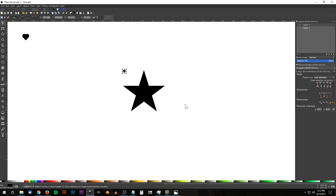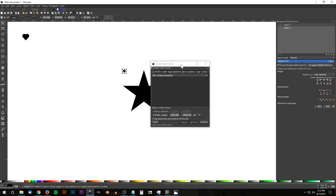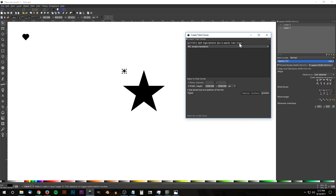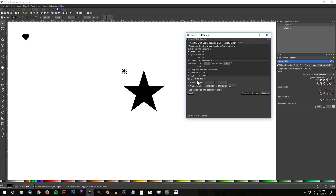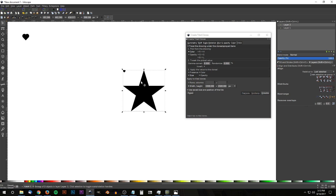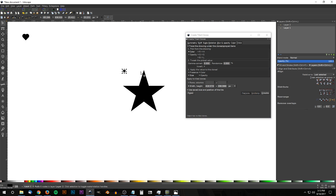Click the heart, hold Ctrl and scale it down a bit. Go to Edit > Clone > Create Tiled Clones. In the Trace tab, enable Trace the Drawing Under the Clones/Sprayed Items. Set color values to zero, enable only Size under Apply the Value to the Clones. Under Apply Tiled Clones to Width and Height, enter the star's dimensions — width is 418 pixels; copy and paste the width and height values. Click the heart graphic to select it, then click Create.